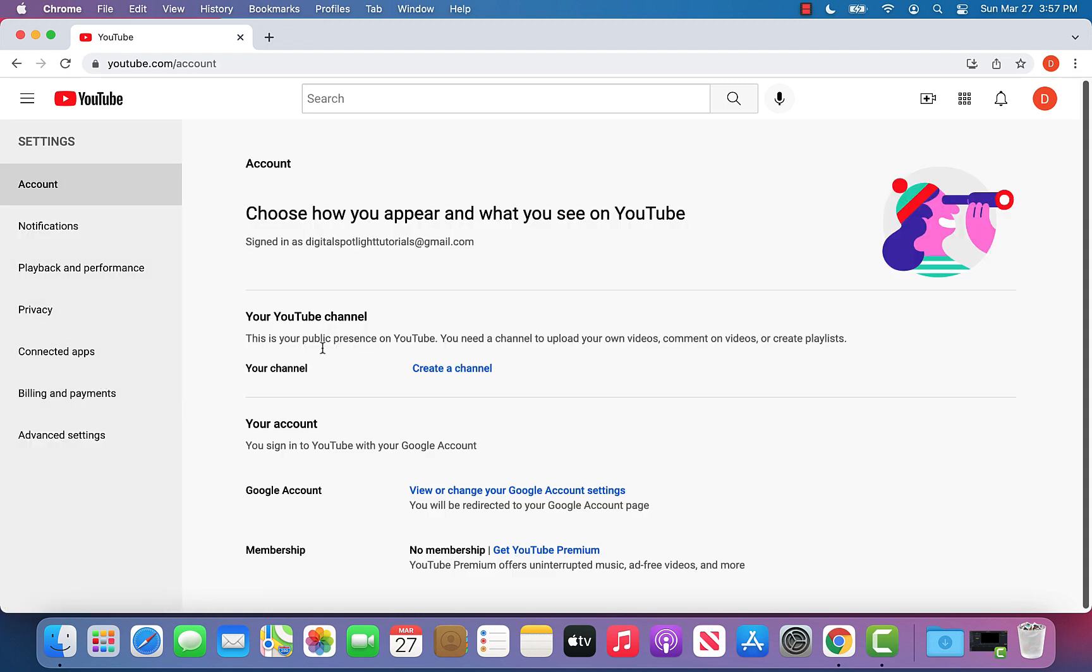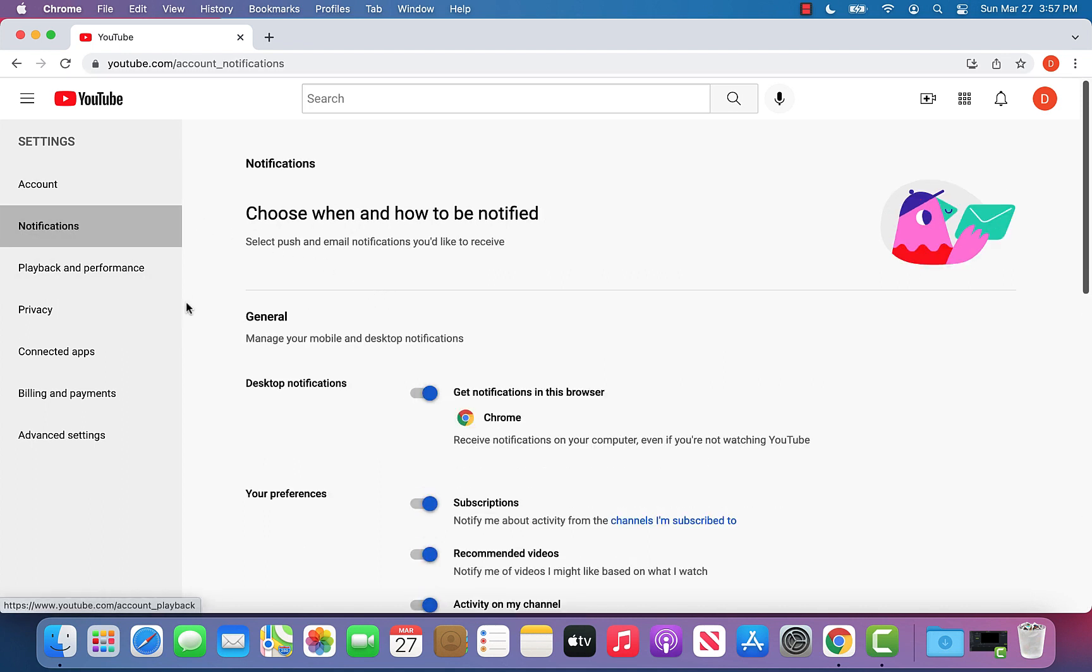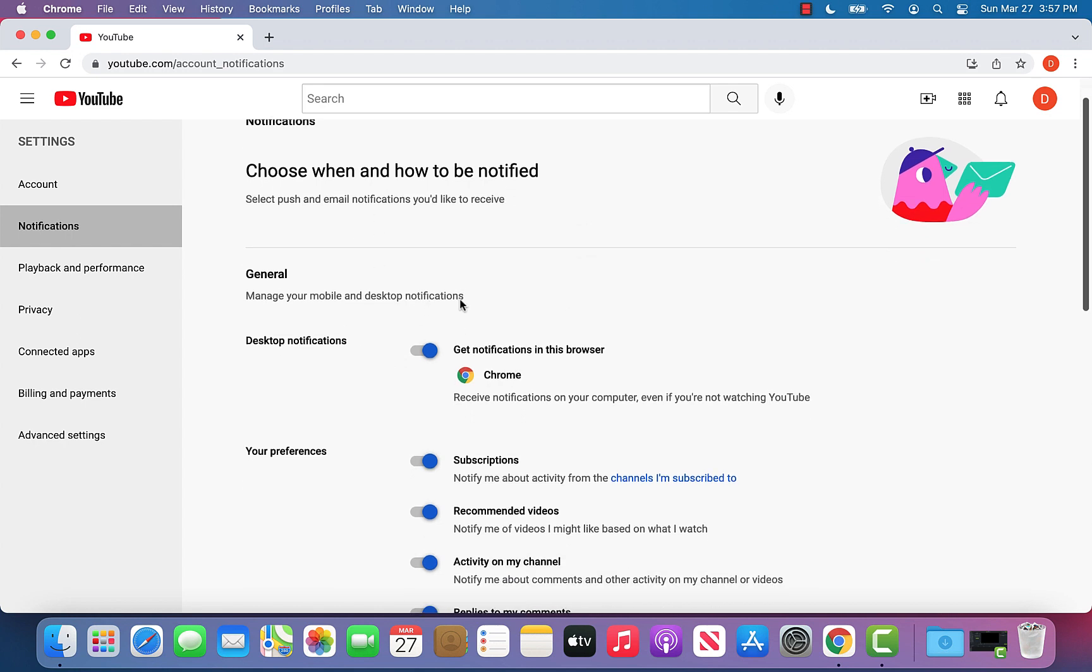That will take you to the settings page. And again, on the left side, you want to click notifications. You'll get to this page, and this is how you can toggle on and off all your notifications.